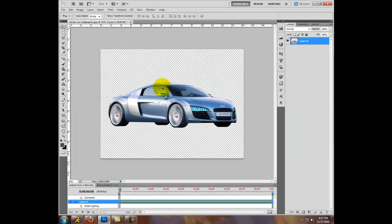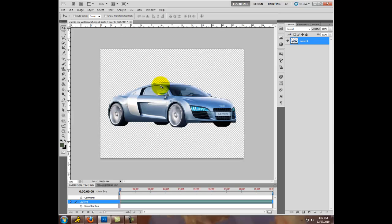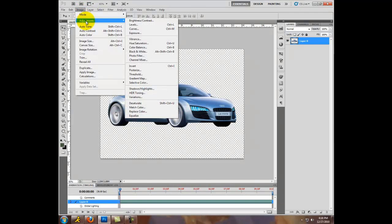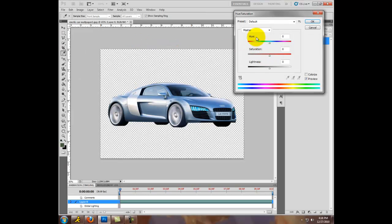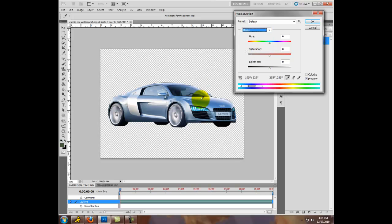Once you've done that, you have your car, you can move it anywhere you want. Then you're going to go to image, adjustments, hue/saturation or control U. And once you're done, I'm going to click on magenta because this car is mostly magenta color. No, I'm going to do blue actually. Then you're going to click shift and click on most of the colors on the car.